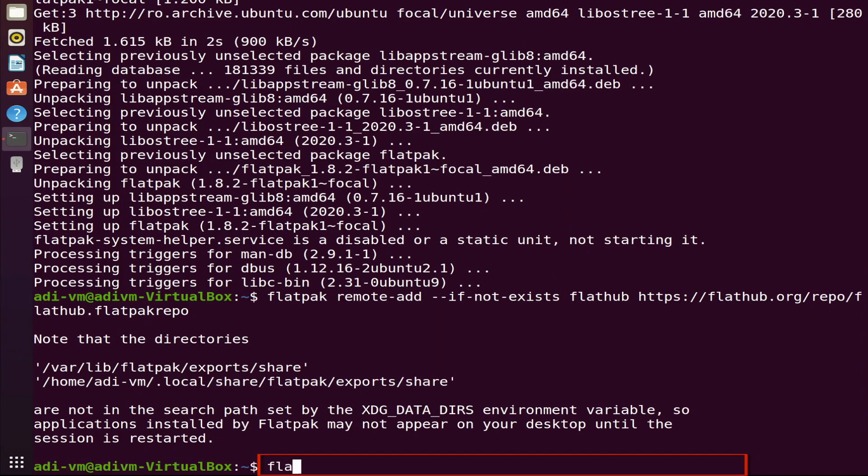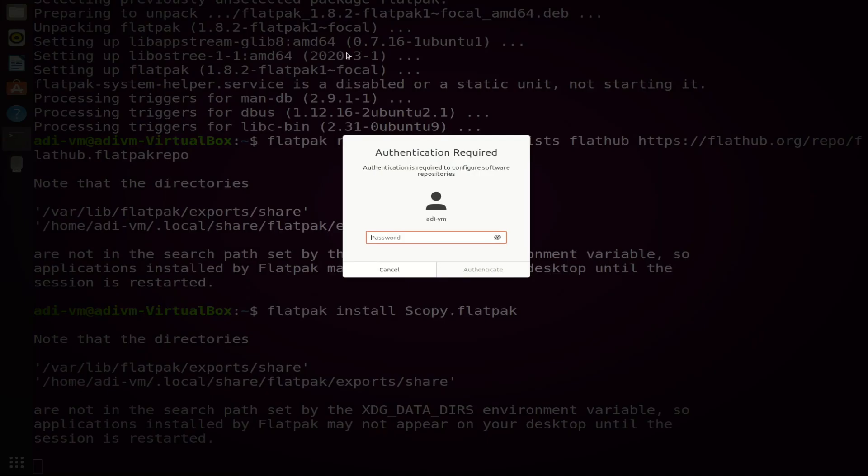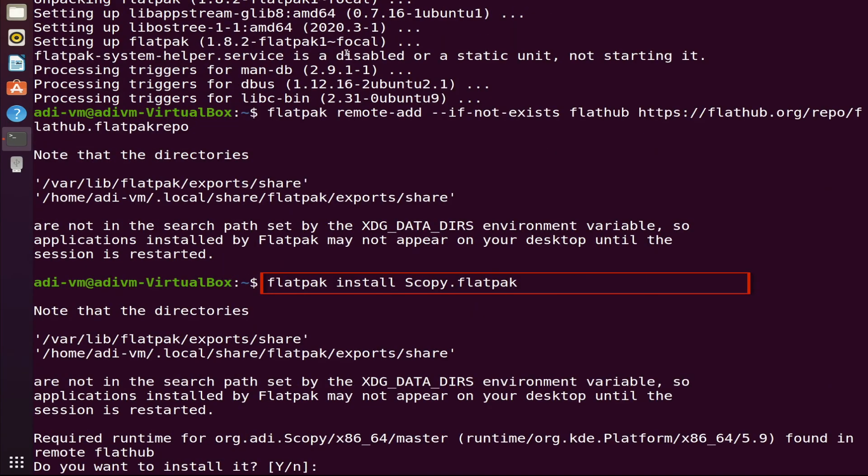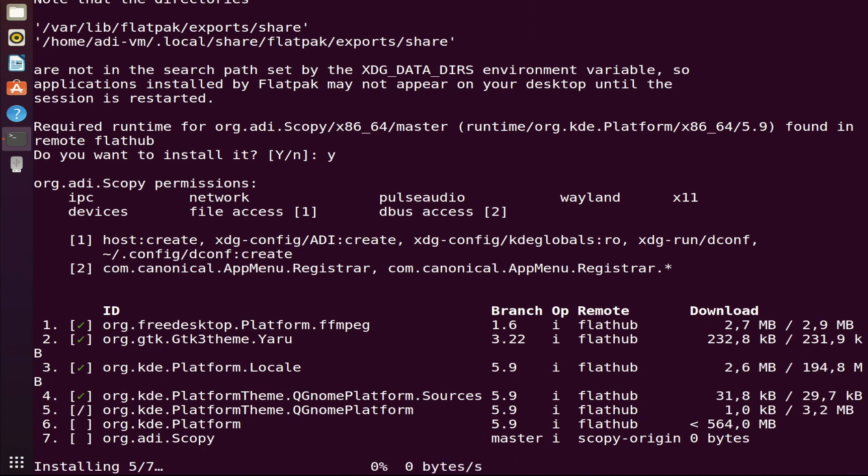Now we are ready to install Scopey by typing the following command. After the installation is complete, make sure you restart your computer.